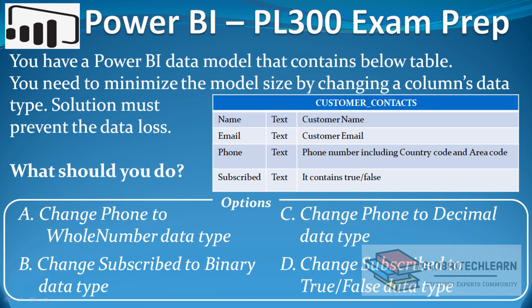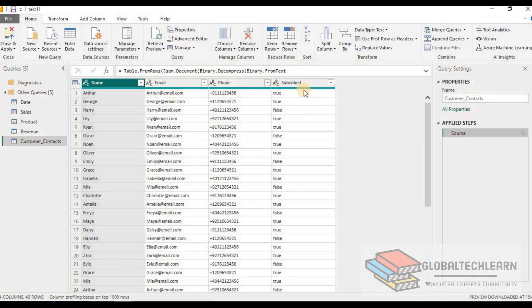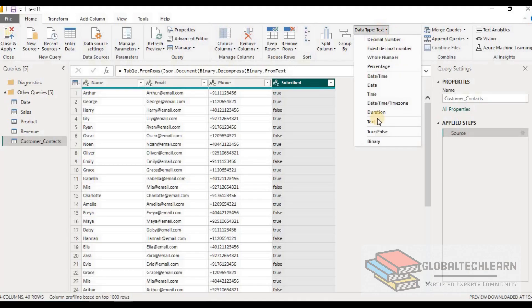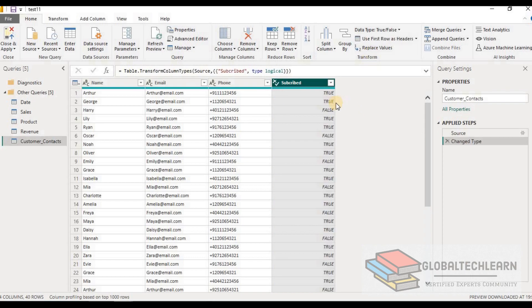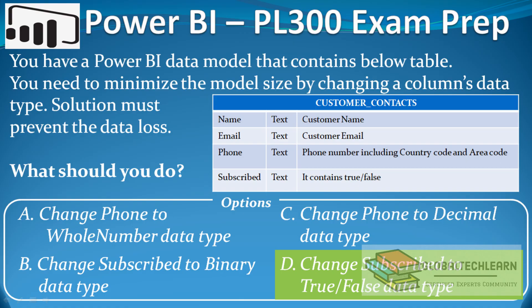The last option is to change the subscribed field to the true/false data type. After changing the data type, we can see all the values are true and false in the subscribed field. As a text field, the values contained four to five characters as a string — up to five characters. But now that we have true and false as a boolean, the column data size is smaller than the string. This option is correct. By changing the subscribed field to true/false, we are not losing any data and the model size has been reduced.